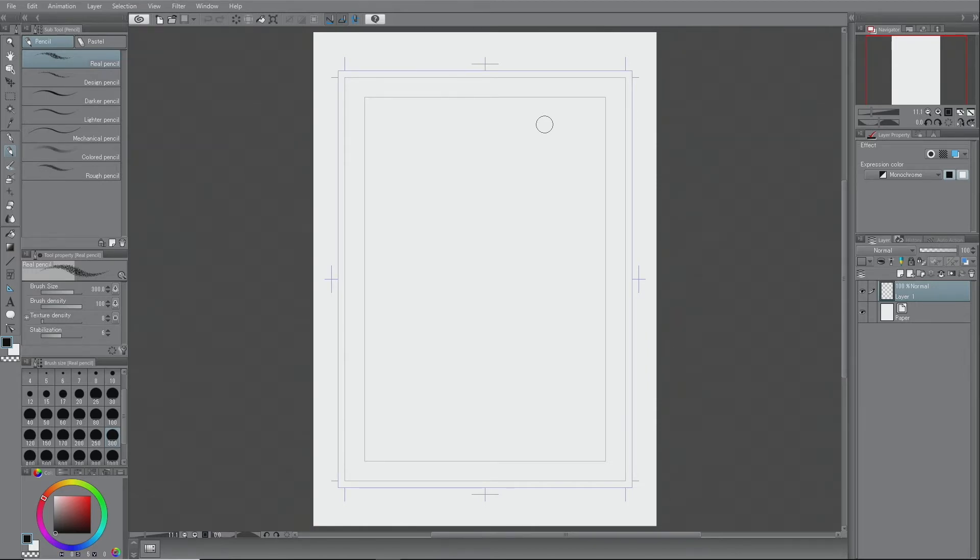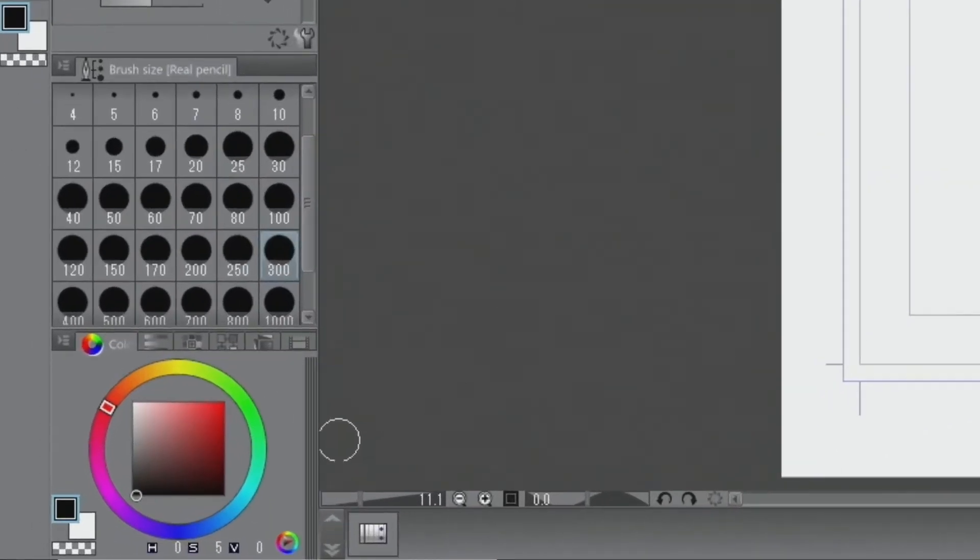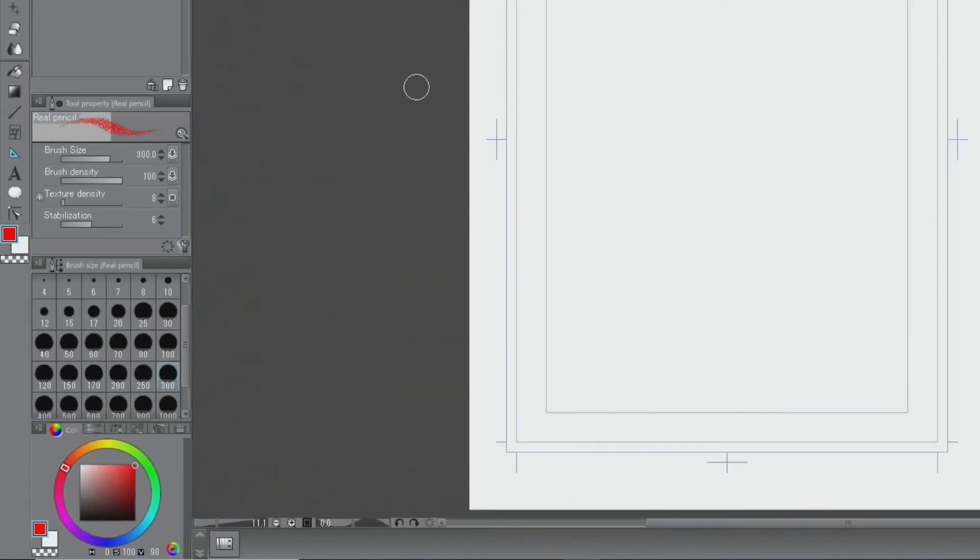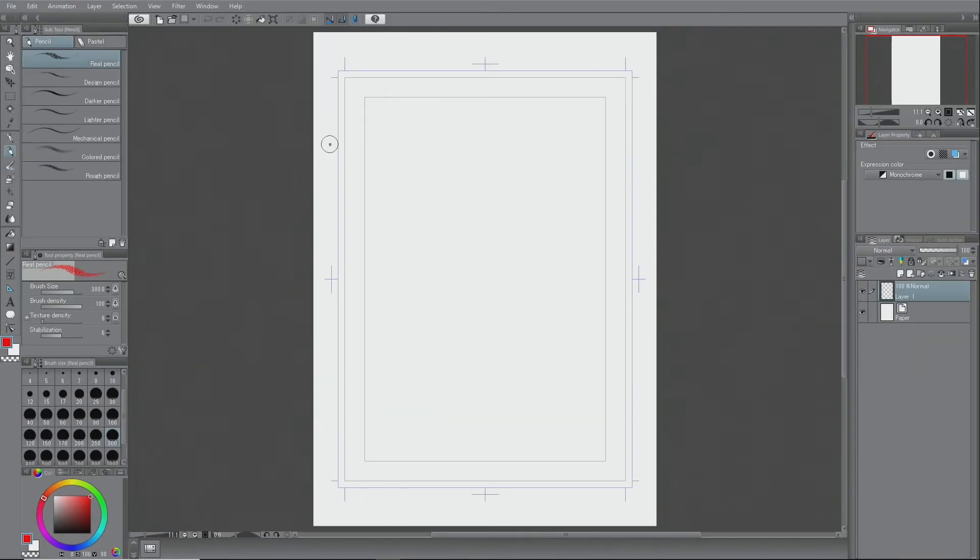Next, we prepare to draw a rough layout. Since the basic expression color of the file is set to monochrome, even if you select red from the color wheel and try to draw lines, they will be in black and white.